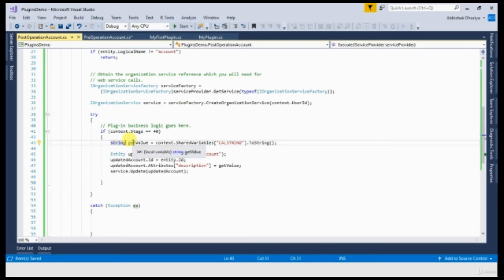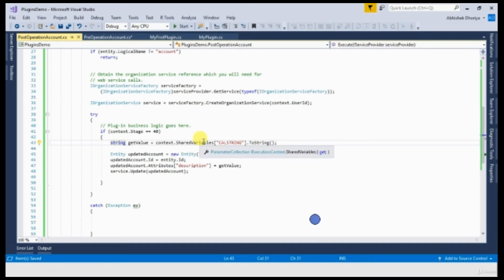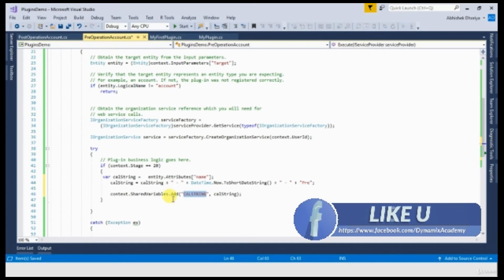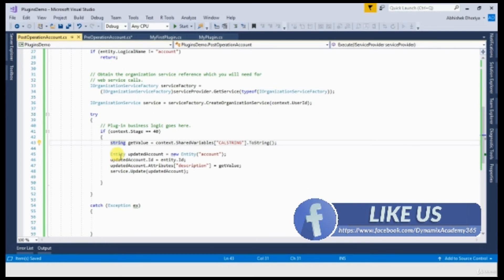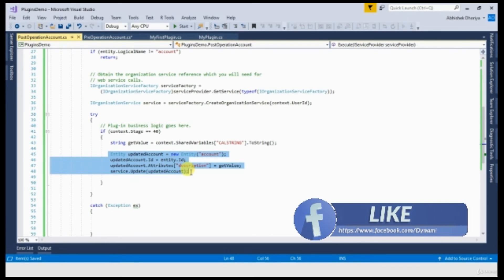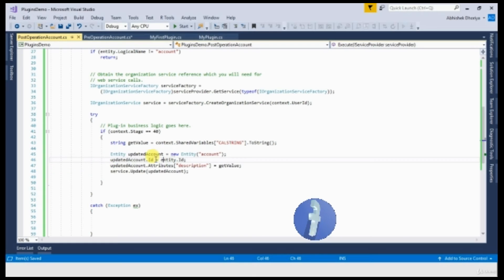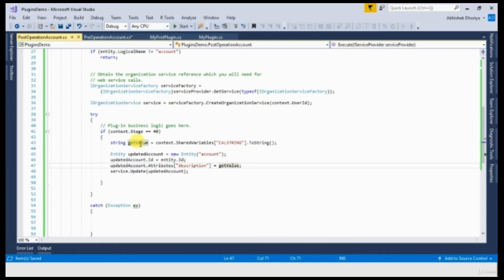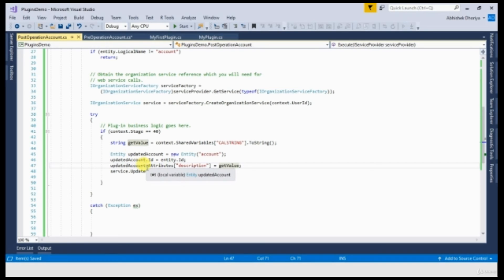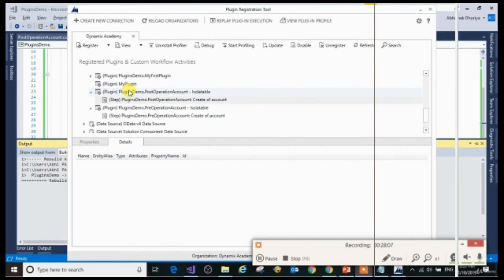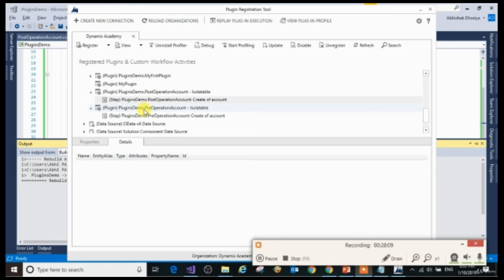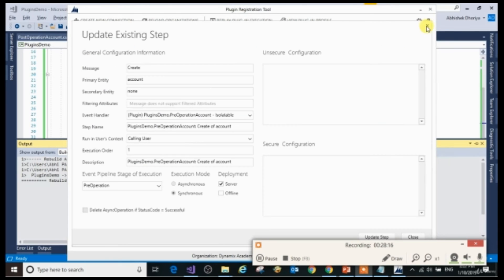First, what we are capturing is whatever the value that is passed from pre-operation plugin to this. And the rest code we have already seen that you can update the description field with whatever the value that you have received. And we are updating that account. We just now quickly register it and then we will see this in action.